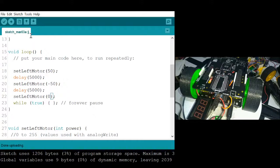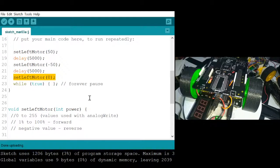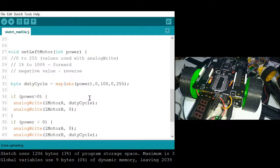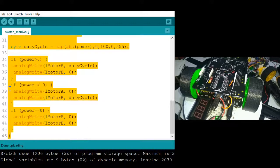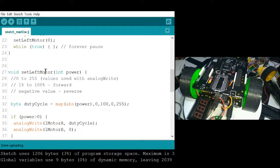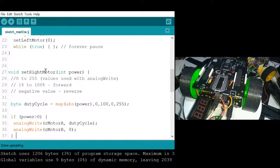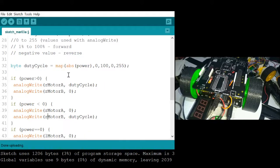As you can see, to perform three things, we used one, two, three lines of code. And for the right motor, simply copy everything, paste, change the name, and modify other parts to make it work for the right motor.